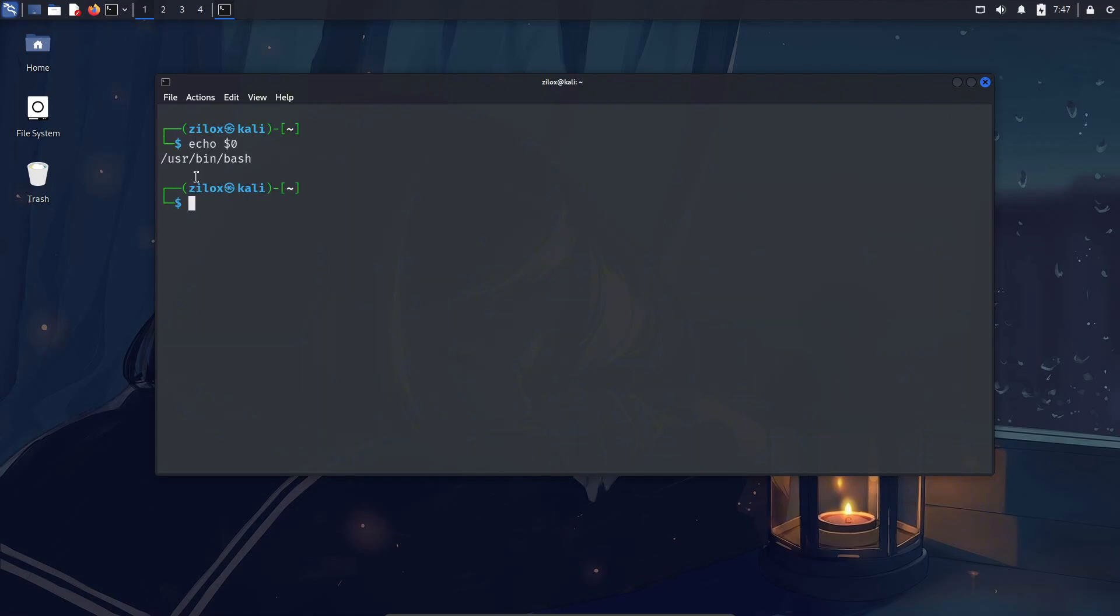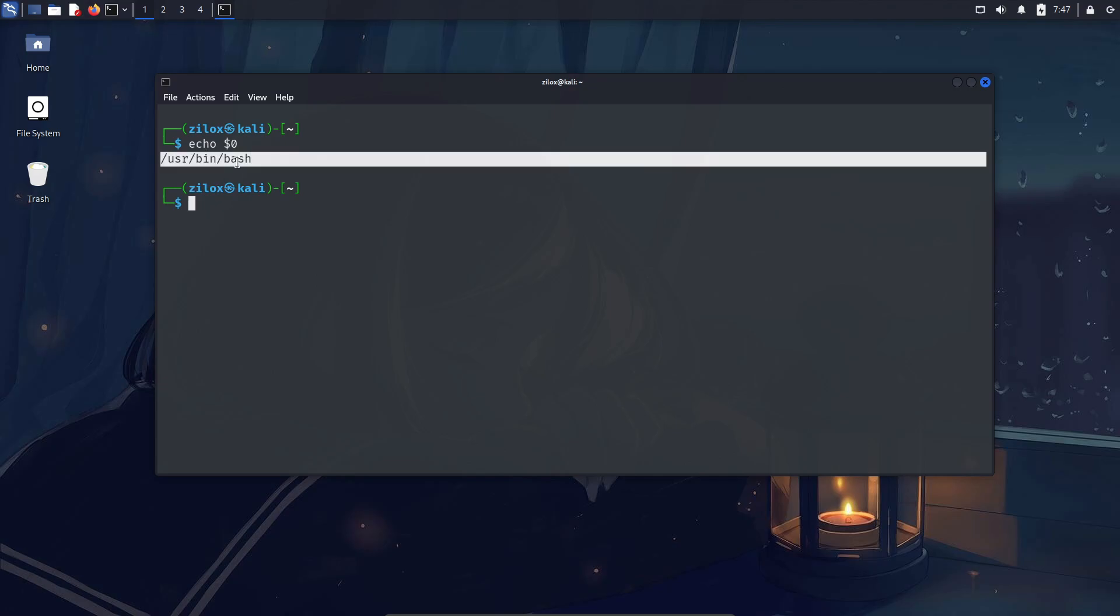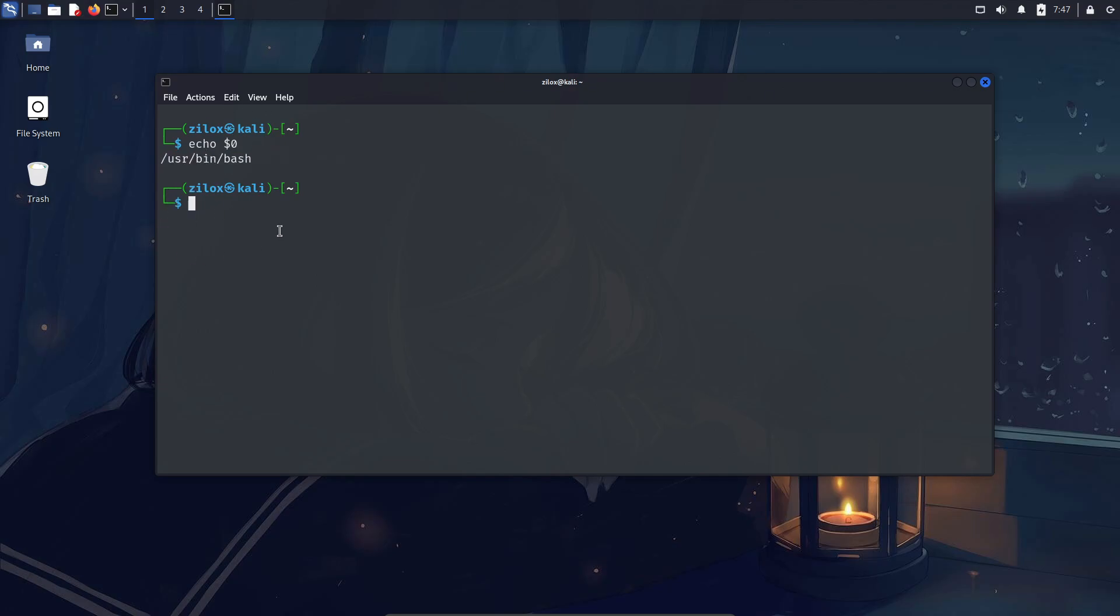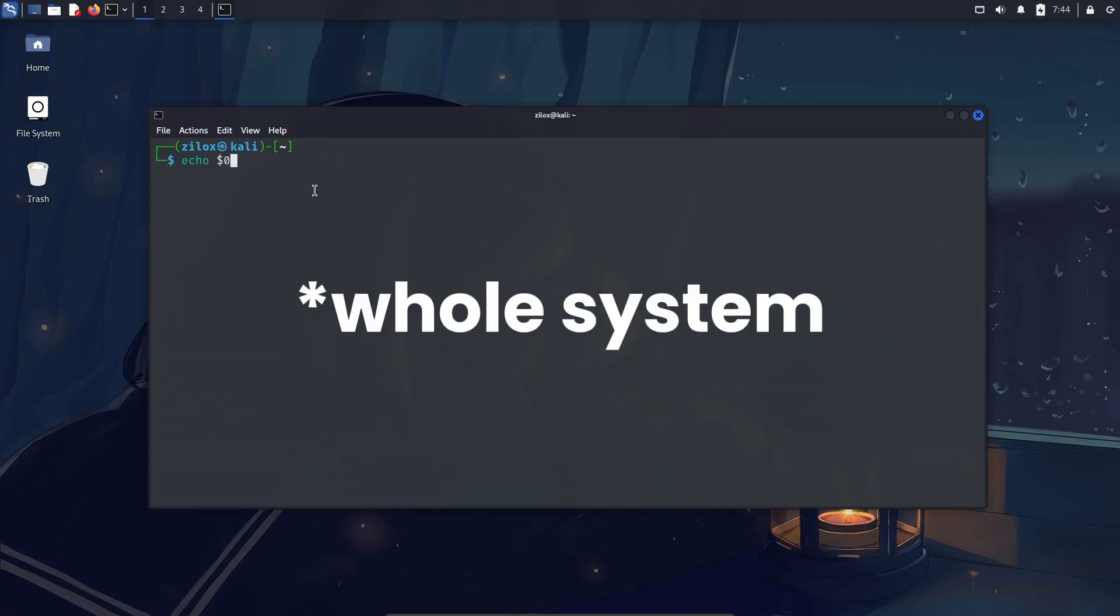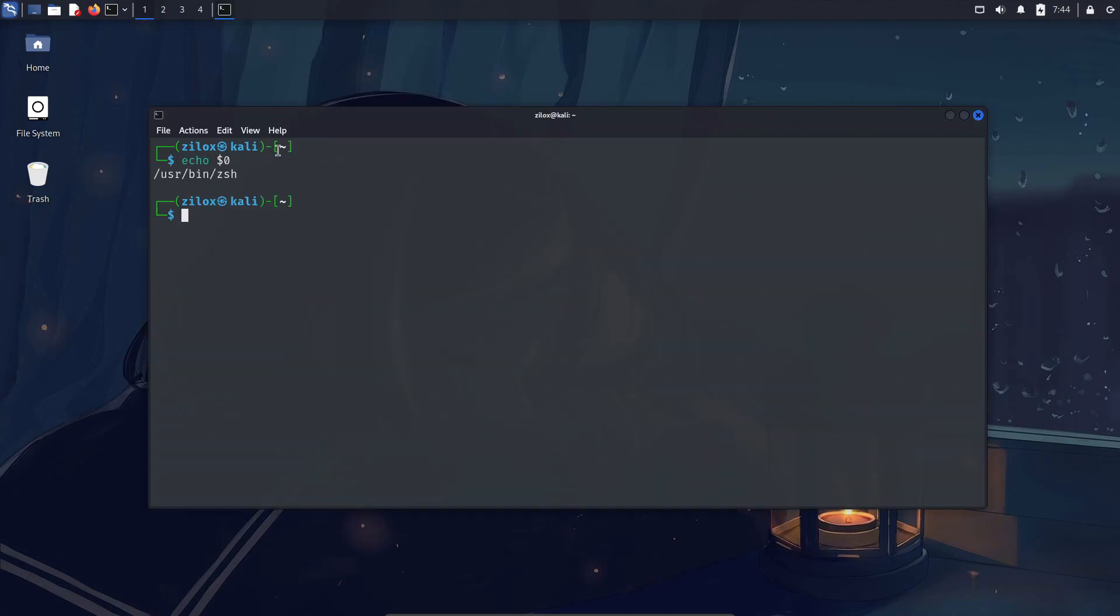If you're using Kali Linux, chances are it's already set to Zesh by default. To check your shell, type the following command in your Linux terminal. You'll see an output similar to what's on your screen. If it's Zesh, you're good to go. But if it's Bash or something else, type the next command. It will ask for your password. Once you enter it, restart your terminal and run the previous command again. You should now see that your shell has been successfully switched to Zesh.